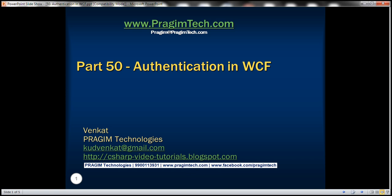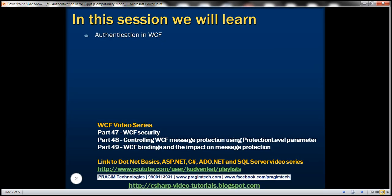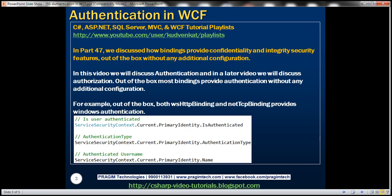This is part 50 of the WCF video series. In this video, we'll discuss authentication in WCF. In part 47 of this series, we discussed how bindings provide confidentiality and integrity security features out of the box without any additional configuration. In this video, we'll discuss authentication, and in a later video, we'll discuss authorization.